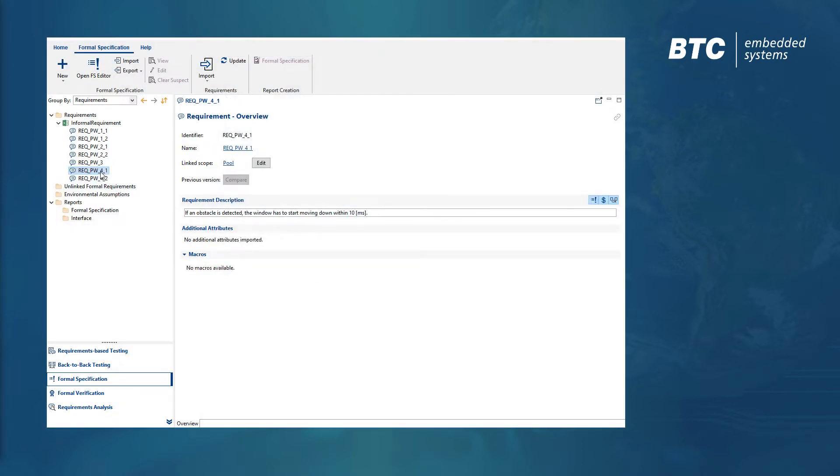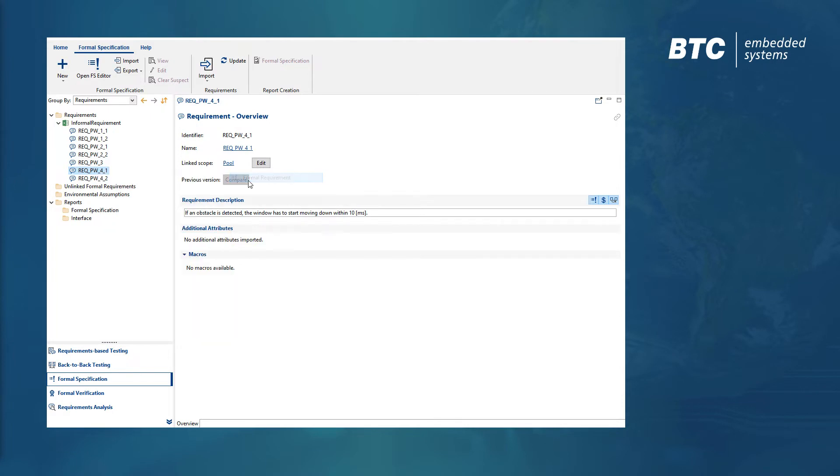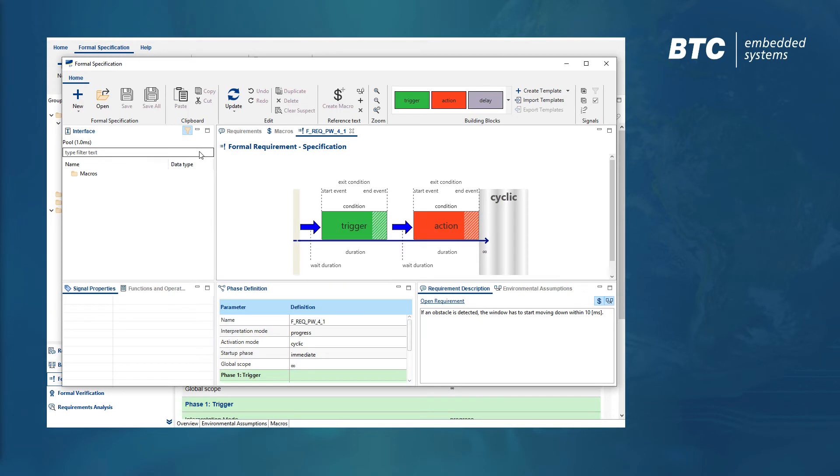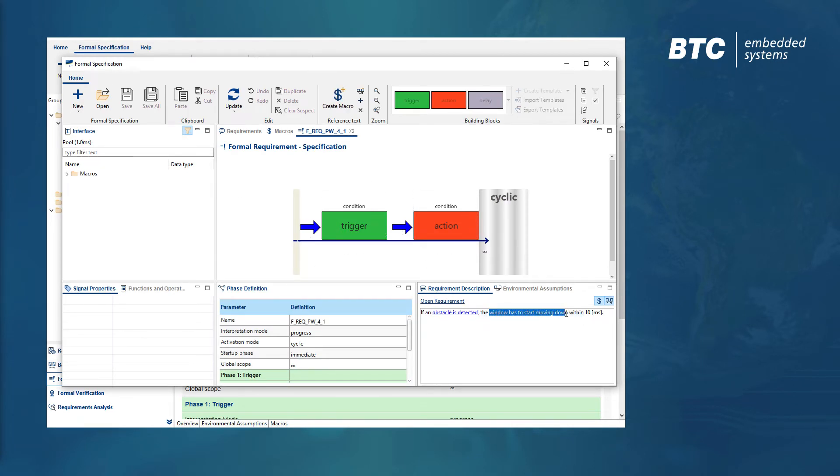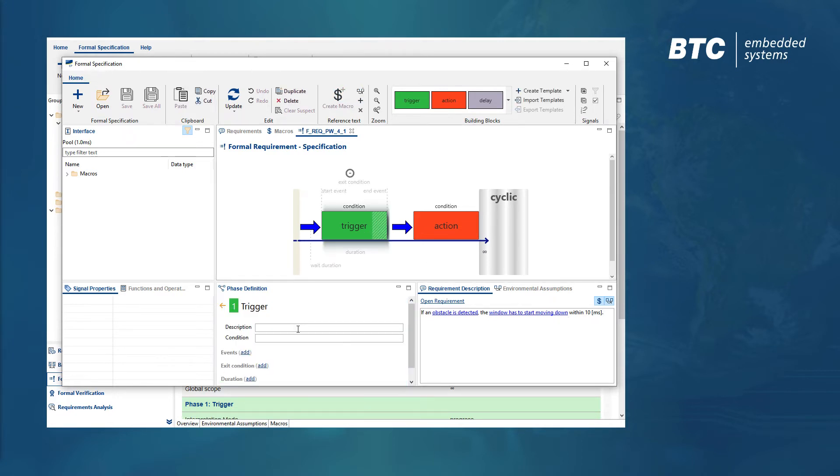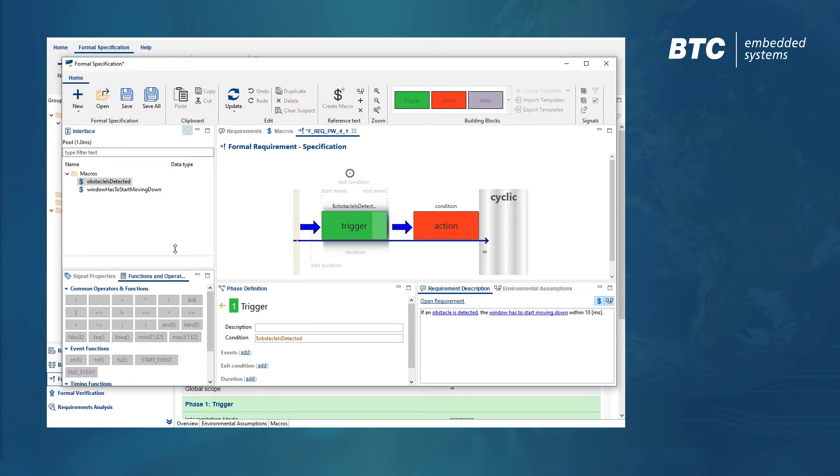One possible starting point could be to import existing requirements in natural language. We are able to then detect the text patterns that define events or properties into so-called macros. In a second step, we bring these macros into context by mapping them to a structure like this trigger action template.